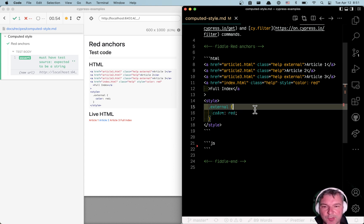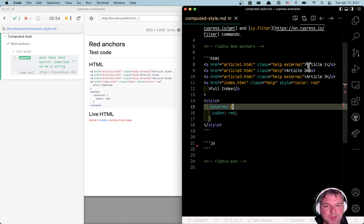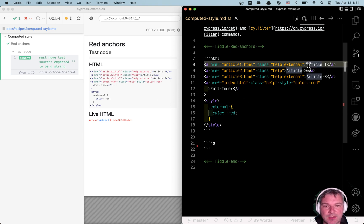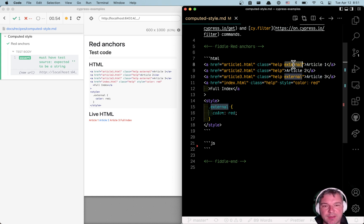Hi everyone. Imagine we have a couple of links on the page. The markup is right here. Notice that some of the links have a class external.